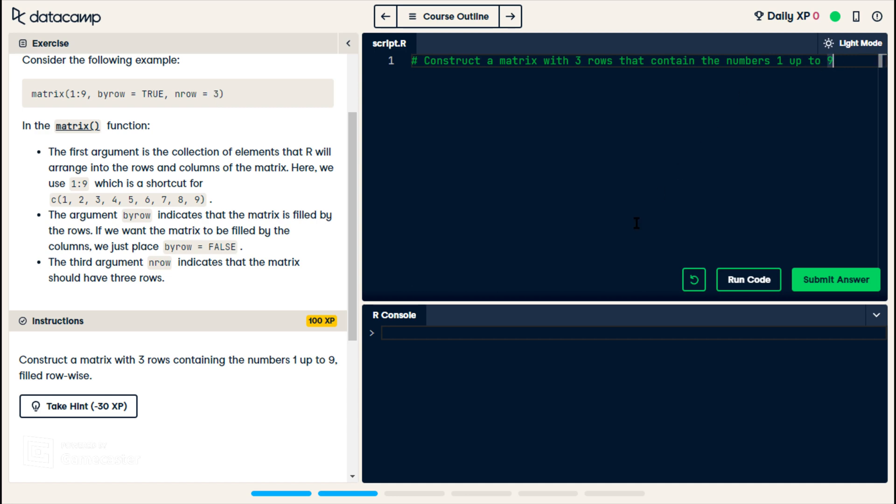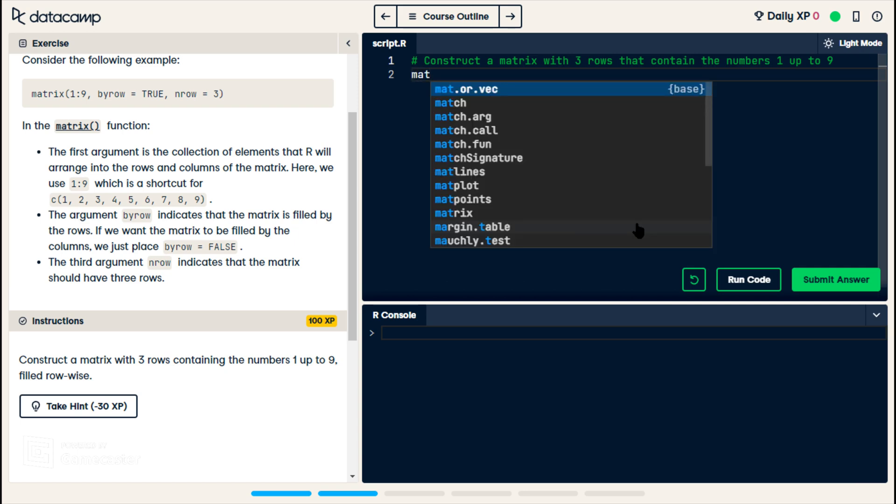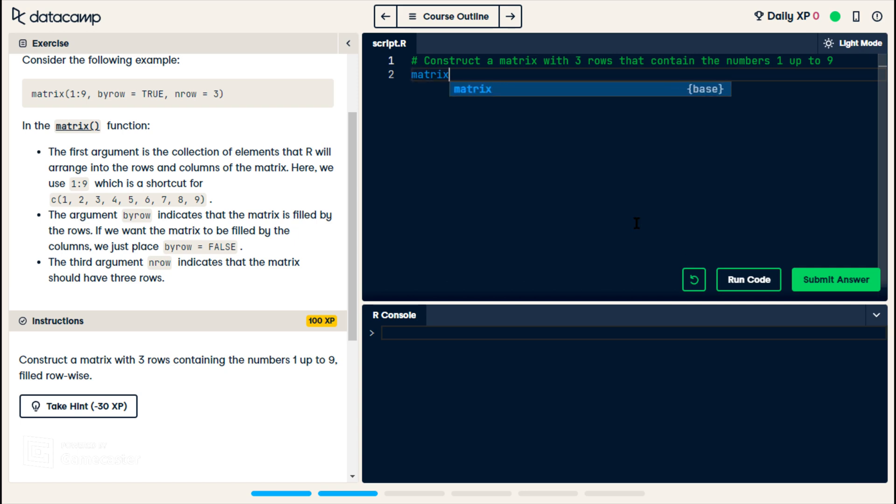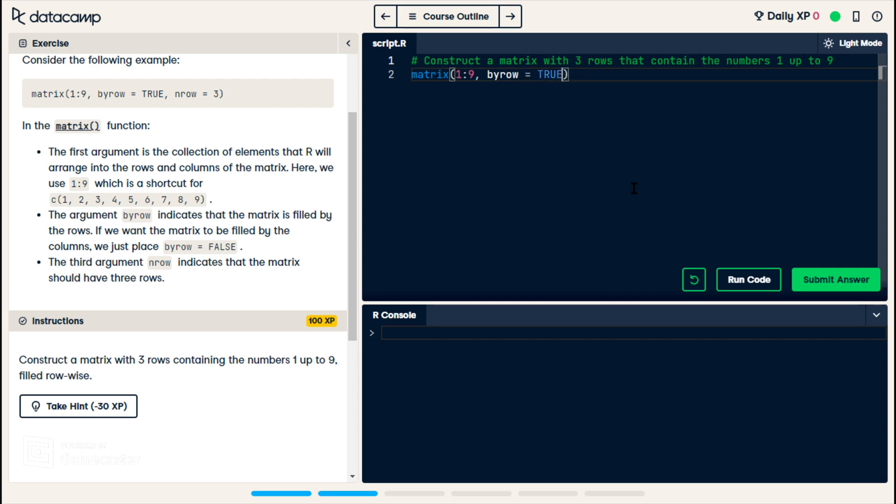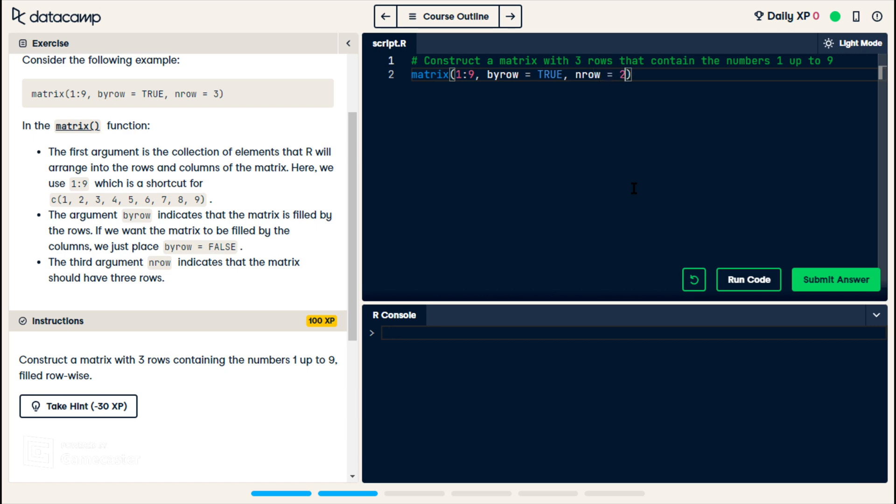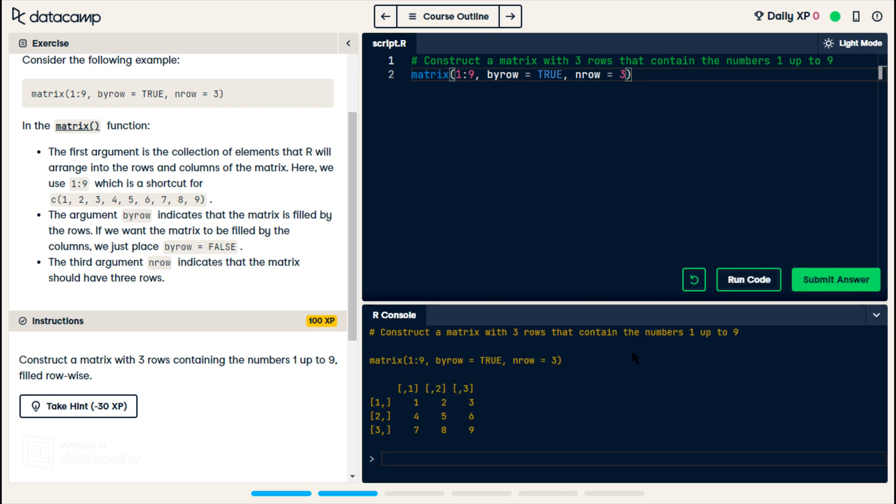Now, it looks like they want me just to copy that same line. So I do matrix one to nine, by row equals true, all caps, and number of rows equals three. All right, so I run this, but we're not probably outputting anything. Oh, look, it outputs the matrix. So we have our three rows and three columns.